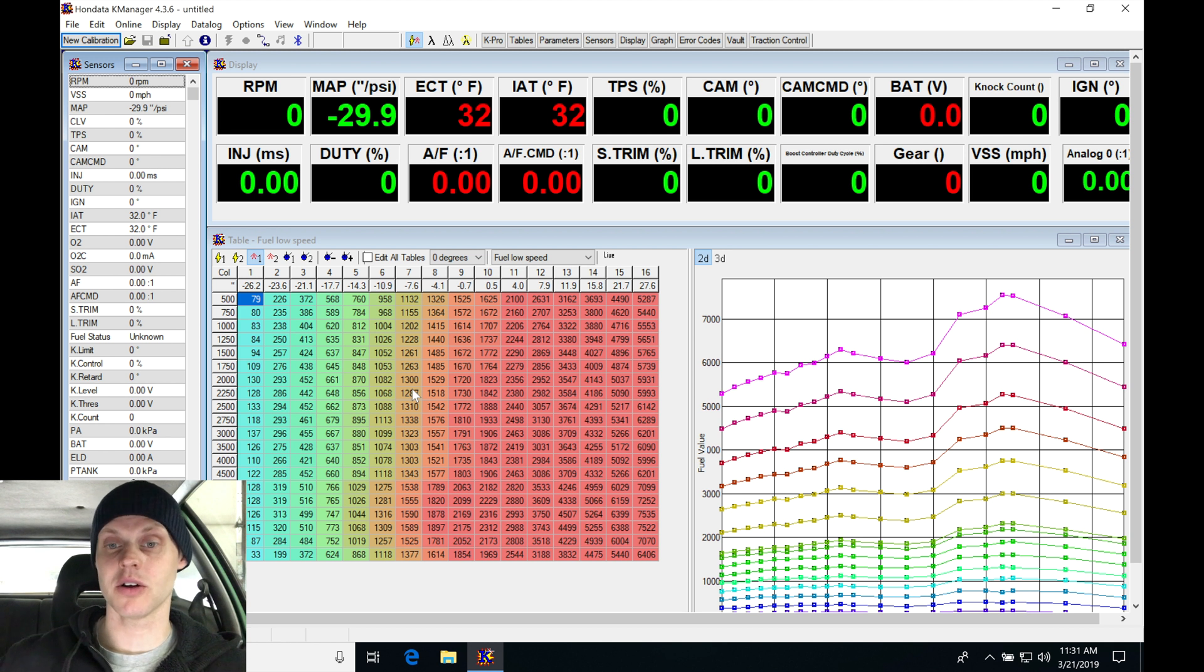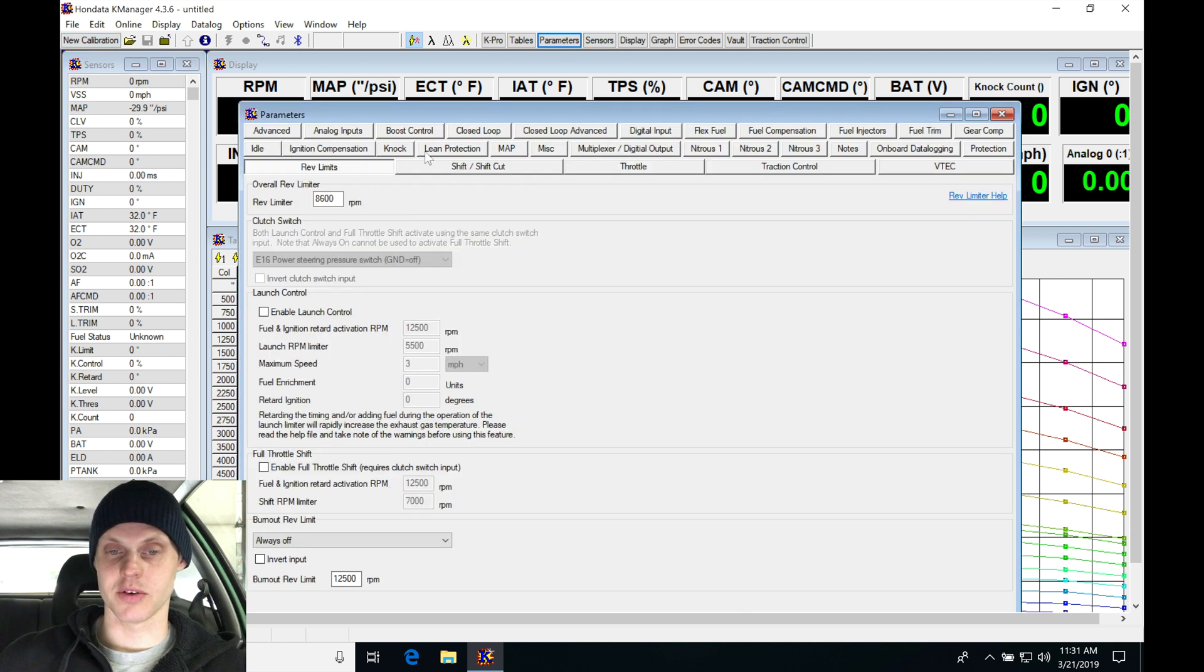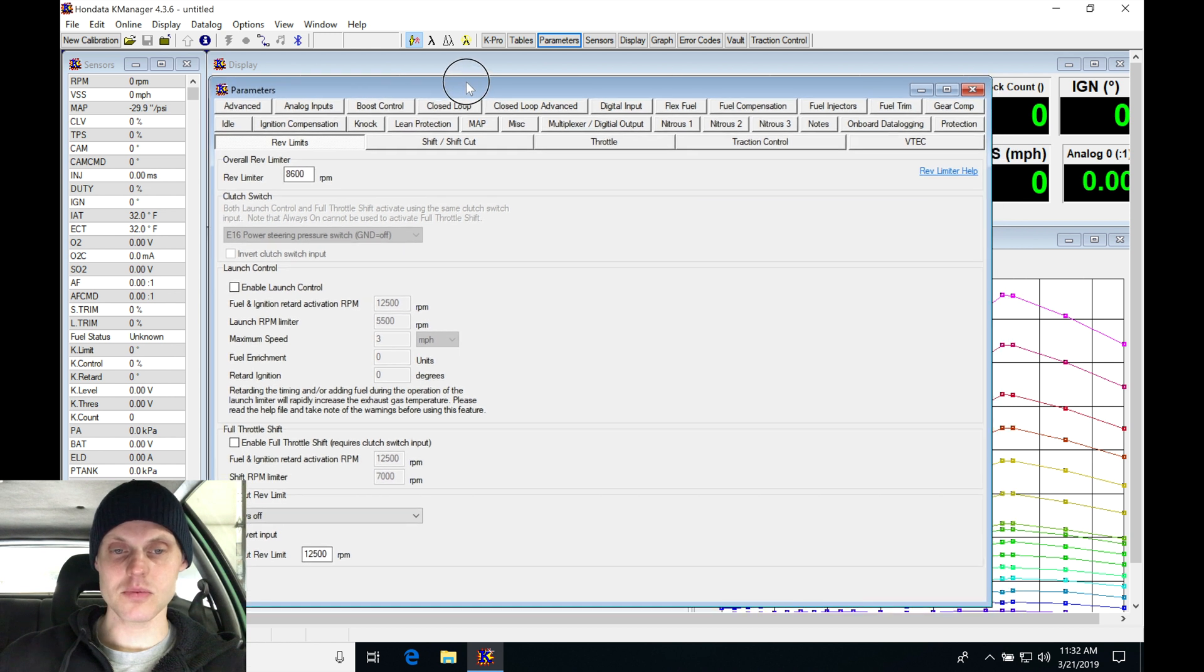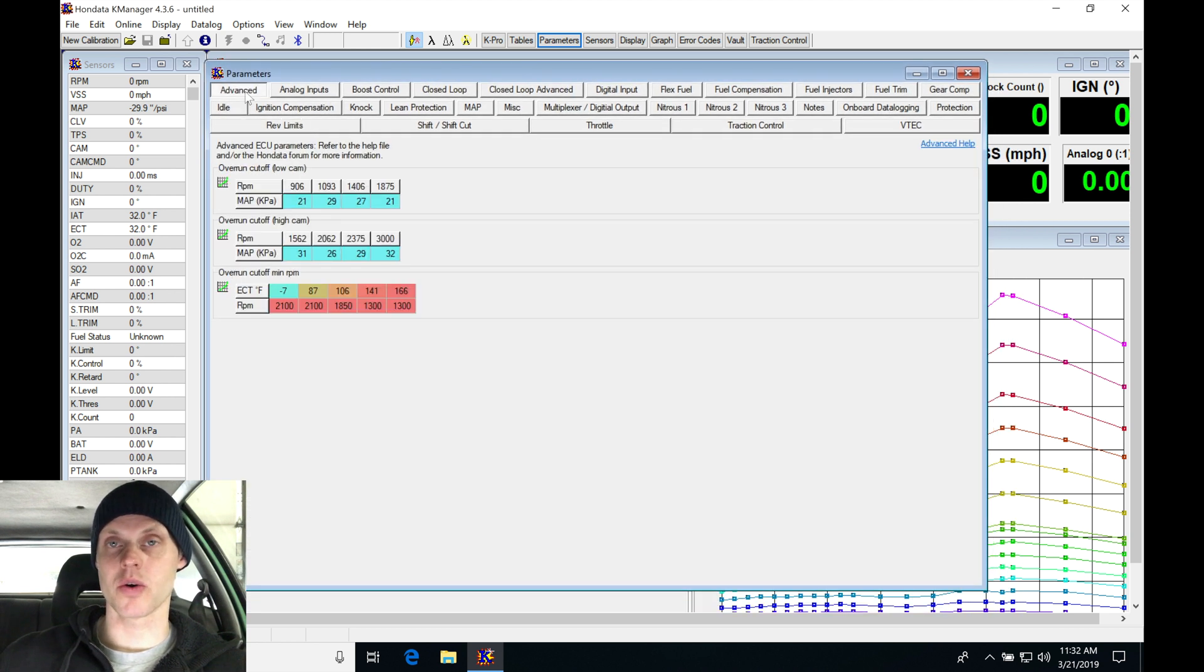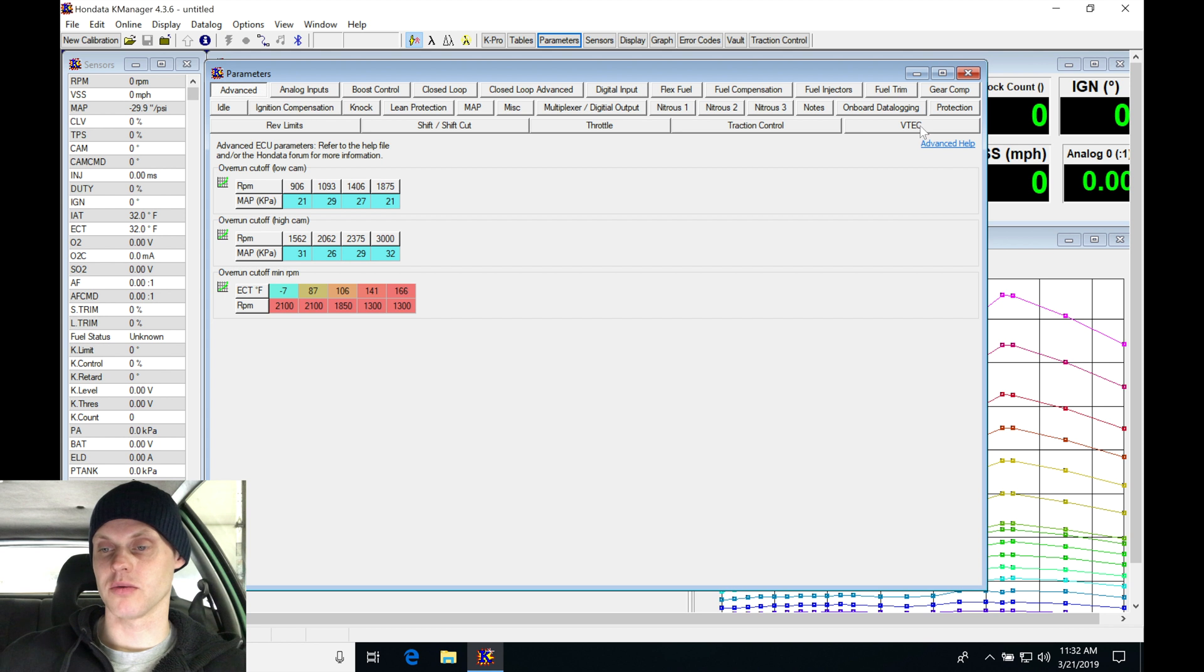So let's jump in here to our parameters, open up our window here and give it a second. We're going to be working all the way from the upper left hand corner here all the way to the lower right hand corner. We're going to be going through all these different tabs.